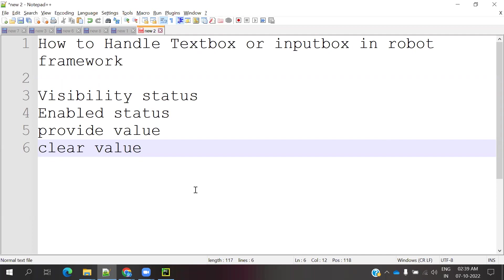There are a couple of ways we can use that: visible text, that textbox or label or button, which is visible or not, or enabled status is present or not. We can provide some value or click into that button and clear the value. This is the way we can do it.